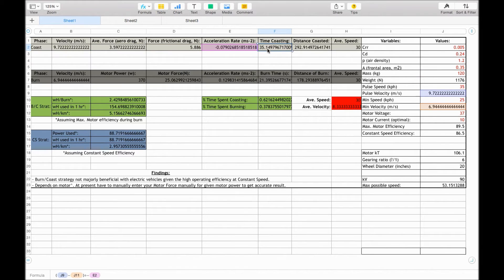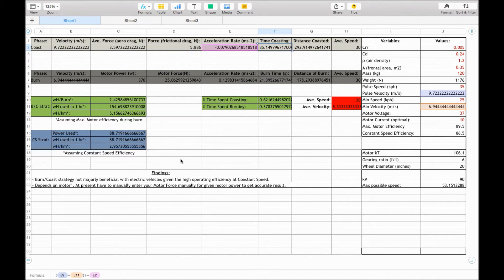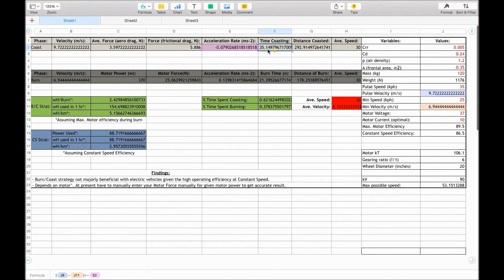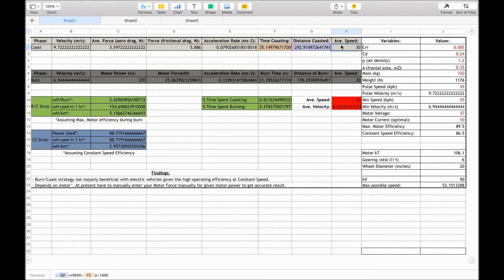To calculate the time spent coasting, we are taking the initial velocity from the minimum velocity, and then dividing it by the acceleration rate. So it gives us 35.15 seconds. And then the distance coasted is the same equation. So s equals ut plus half at squared, and average speed as calculated before.